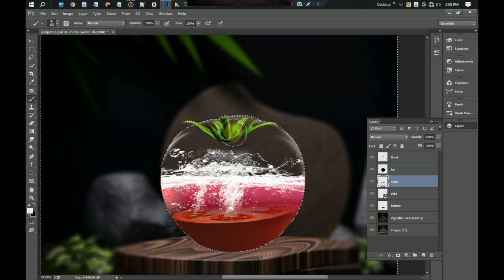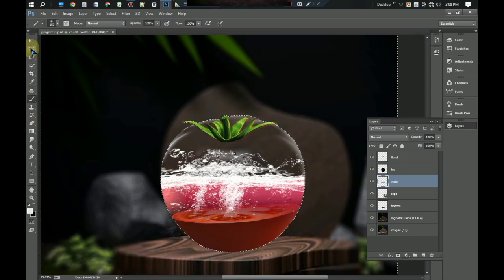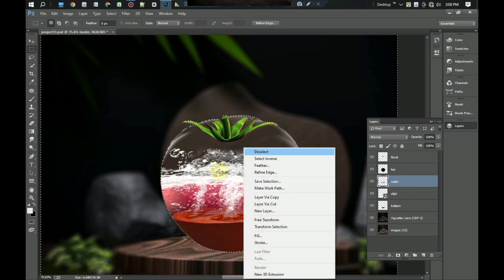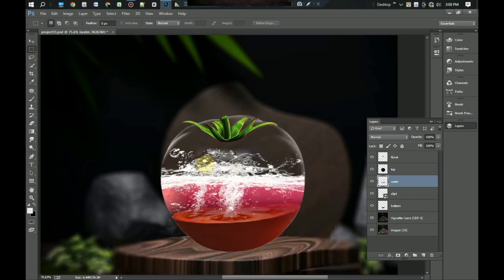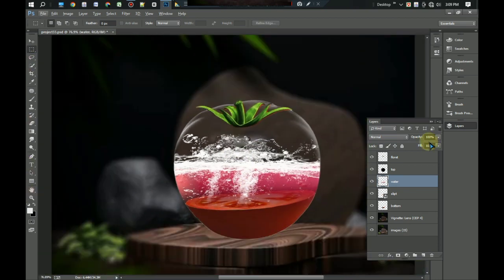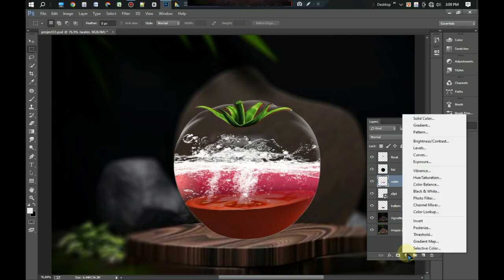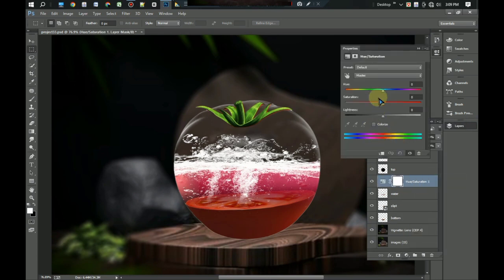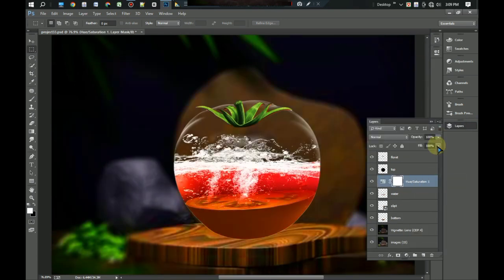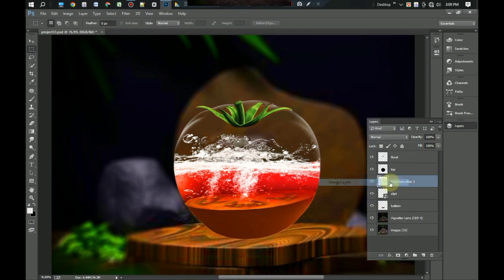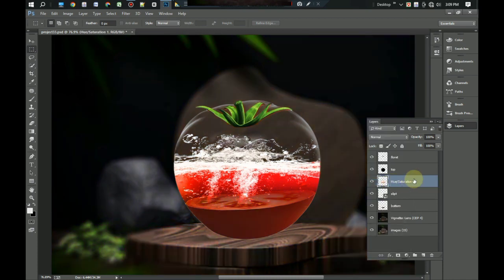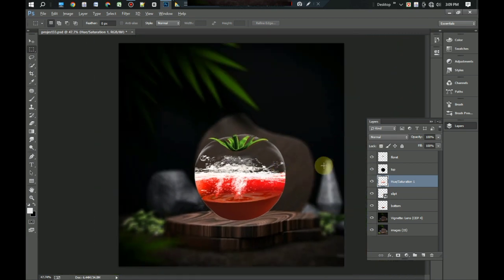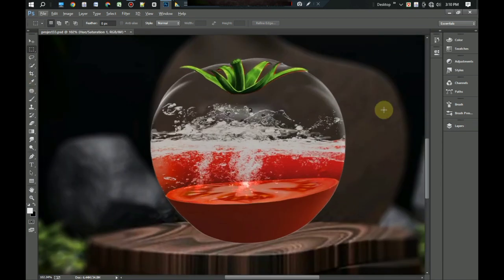Now we need a fish. Go to the file and import PNG fish. Now place it inside the water layer.